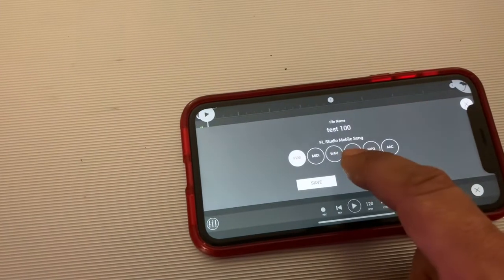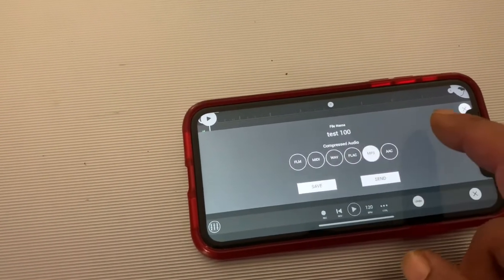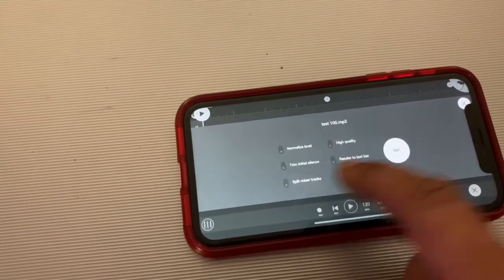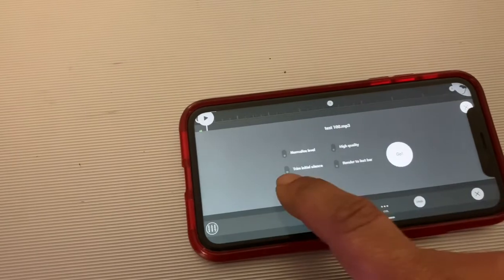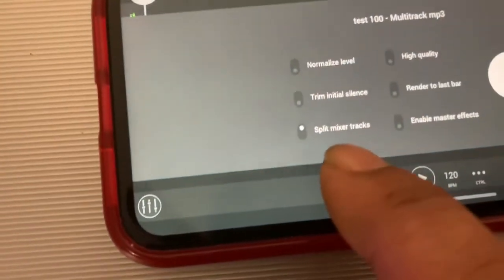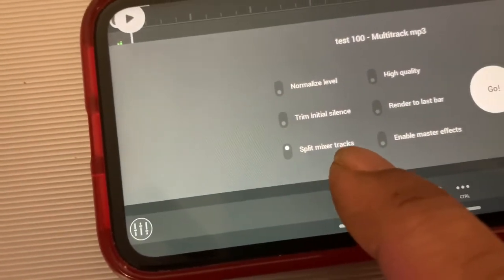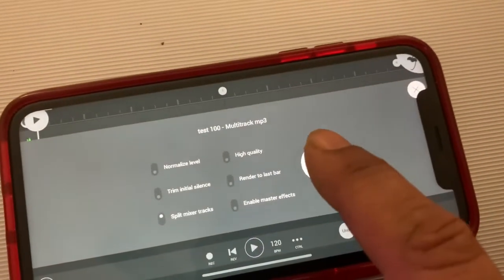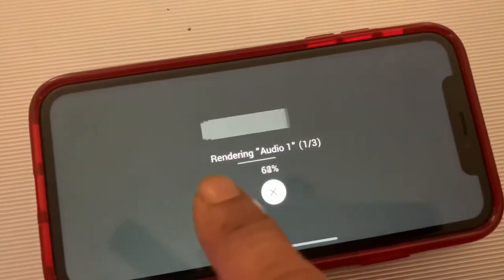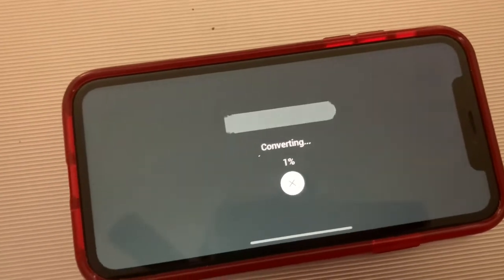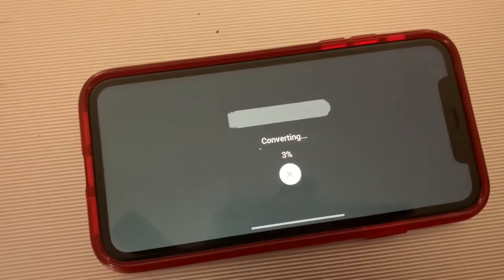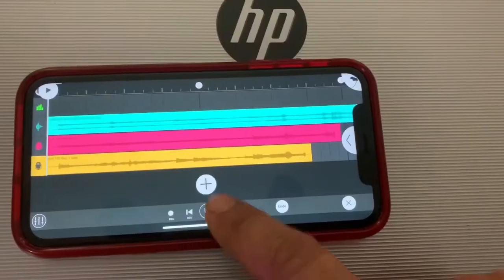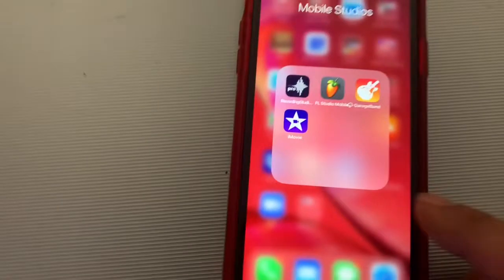Go back, select MP3. This is to send the stems. Hit okay and make sure you select split track—it says split mixer tracks. Then hit go. That's going to convert all those files into a stem session file that you can send to me to be mixed and mastered with Pro Tools.